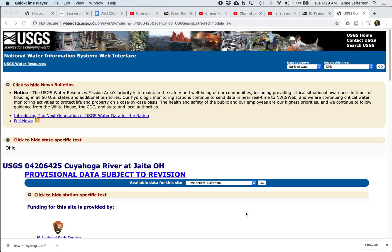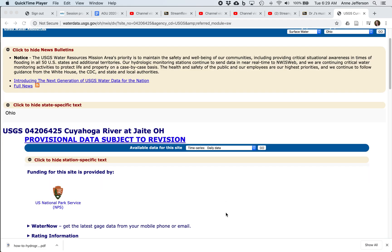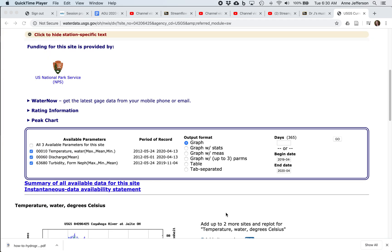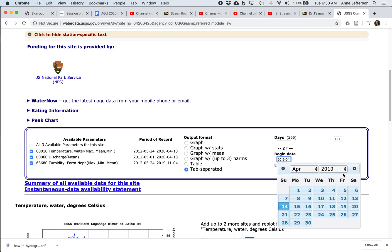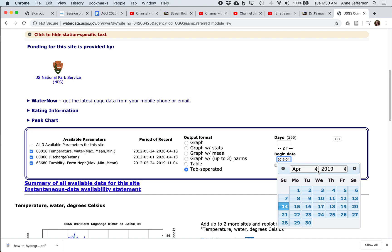I'm here on a gauge landing page for daily data. This happens to be the Cuyahoga River at Jate, Ohio. So I'm going to switch over to looking at the tab-separated output format.